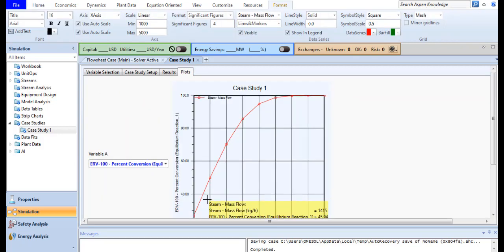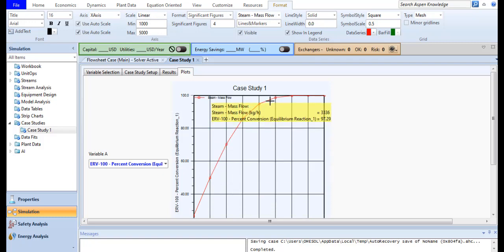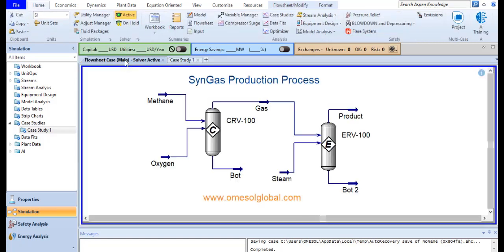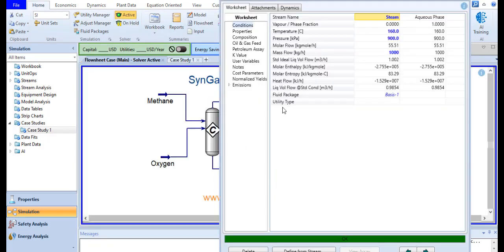If you want to see the plot, the plot option is also available here. Now I go back to my main simulation file and just modify the value for the mass flow which is 4500 now.